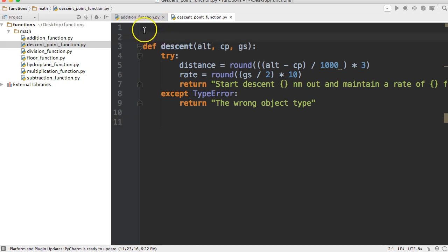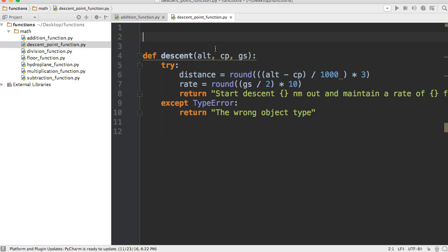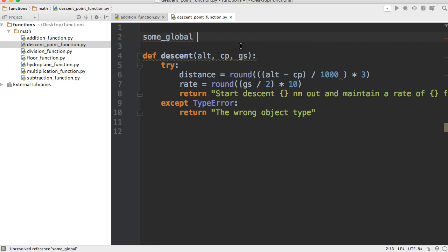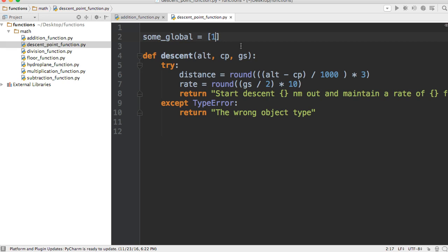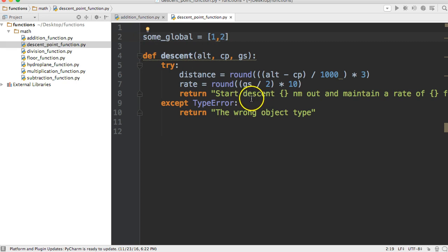Now I'm going to introduce you to another variable, but we'll cover this more in our next tutorial. A global variable is a variable that's outside a function. Let's say some_global, and we're going to say it's a list with two numbers. This is a global variable that's available outside the function, and we can use it inside the function.